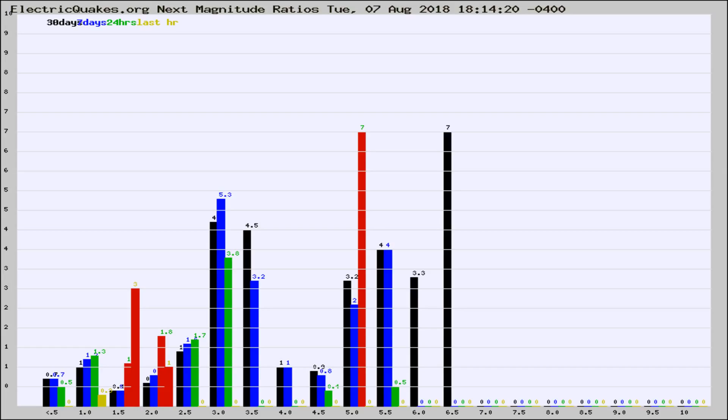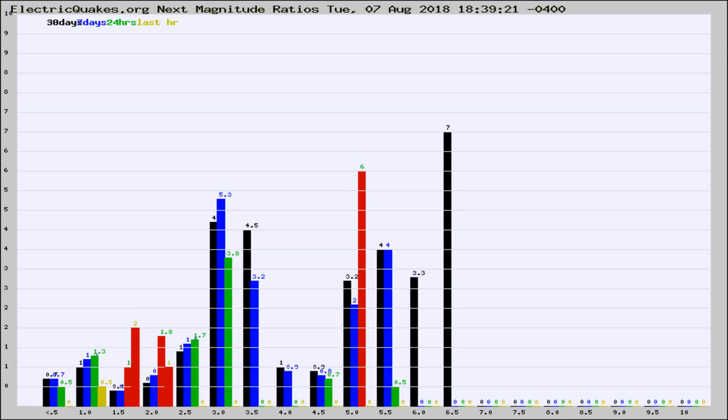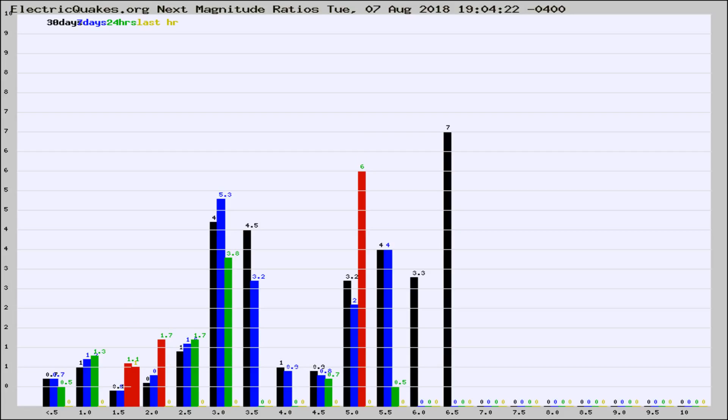Now you're seeing the next magnitude ratios, which is a graph of the ratio of, say, magnitude 2 to the number of magnitude 3s, which should stay consistent for any given area. If it changes between the last 30 days, 7 days, 24 hours, and last hour, it may indicate something unusual happening in that area. This is worldwide.